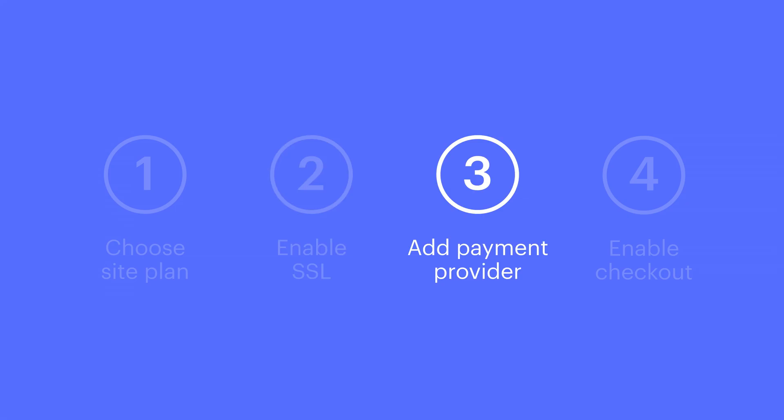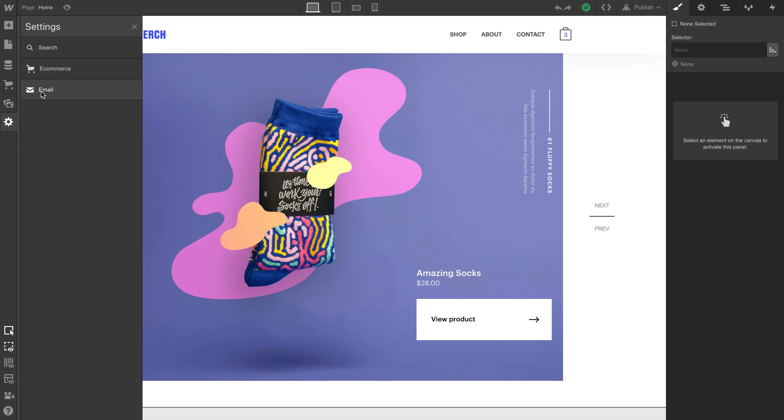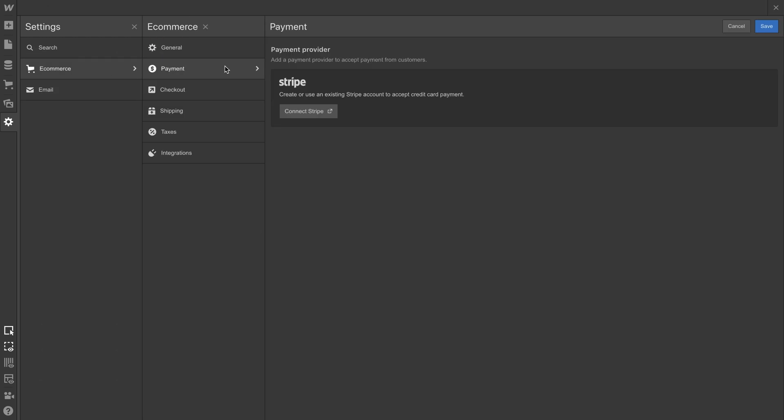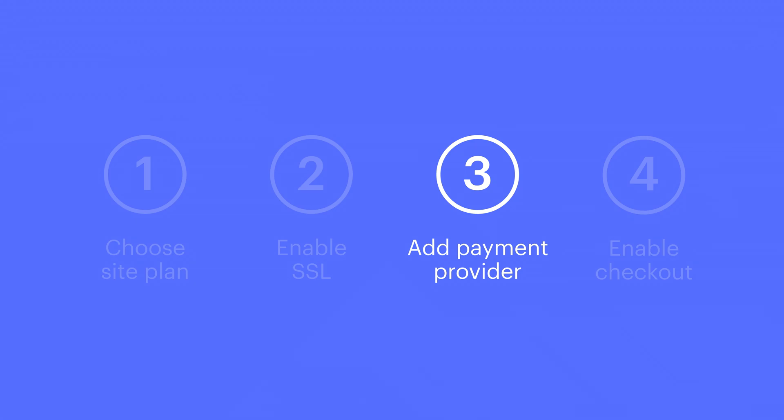make sure you've added your payment provider. Can't collect payments unless there's a place for all that money to go. Just add your payment provider, and you'll be ready to move on to the last step.